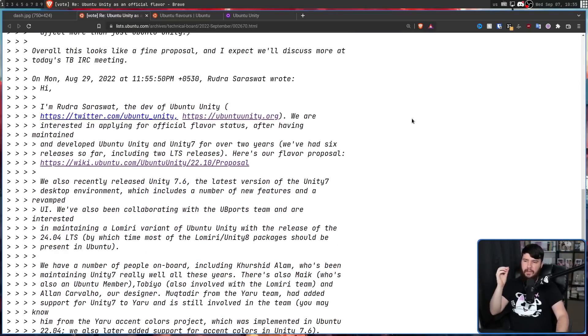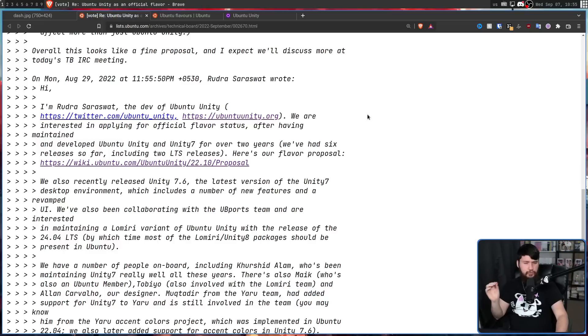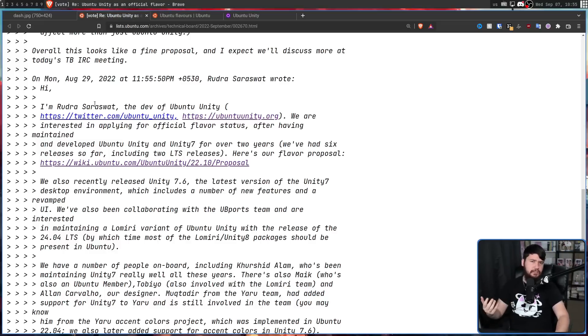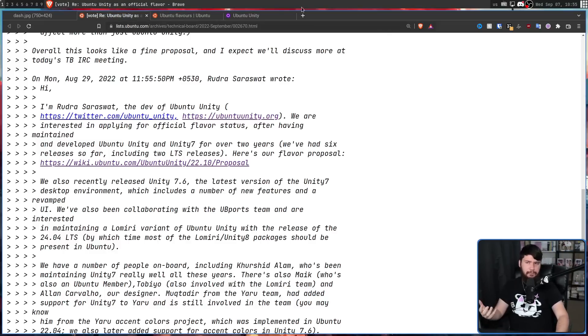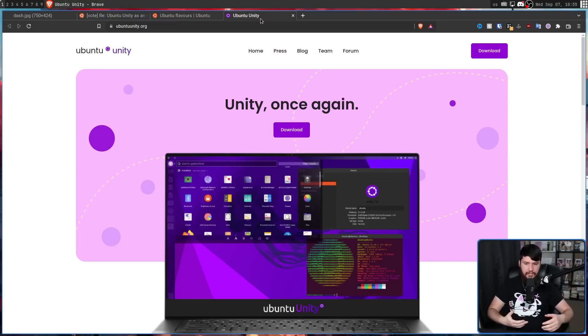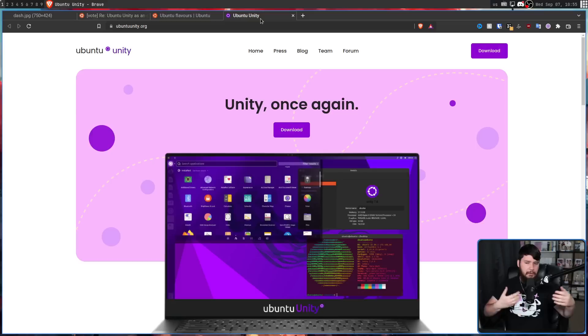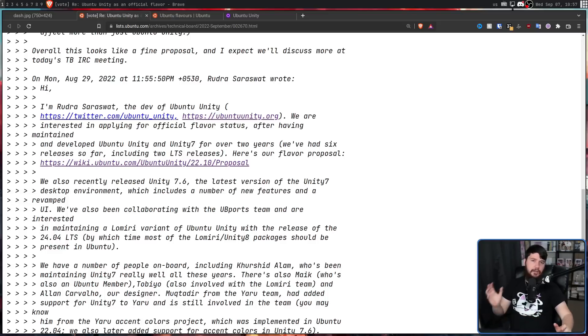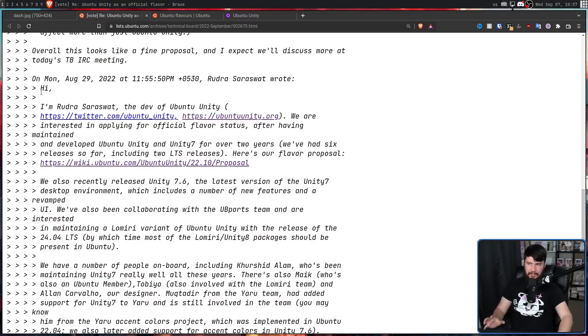In particular, one of those being, I'm going to butcher your name, I apologize for this, is Rudra Saraswat, who is the developer of what previously was a separate distro, Ubuntu Unity. This basically tries to bring Unity into a modern Ubuntu desktop experience. So let's have a read of the email he sent.